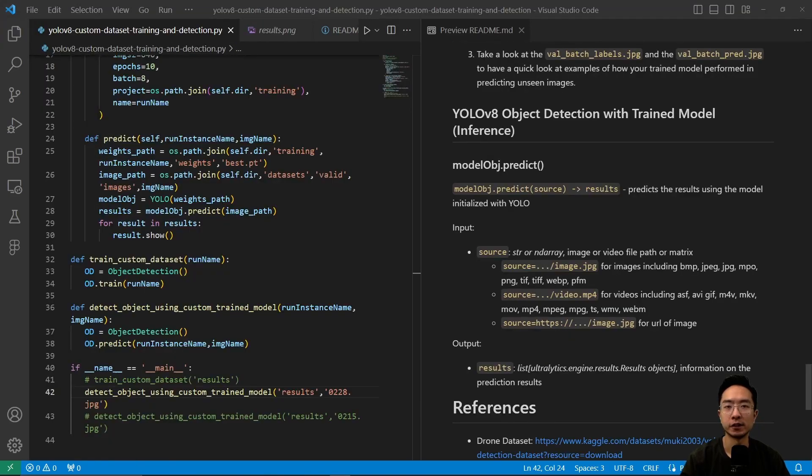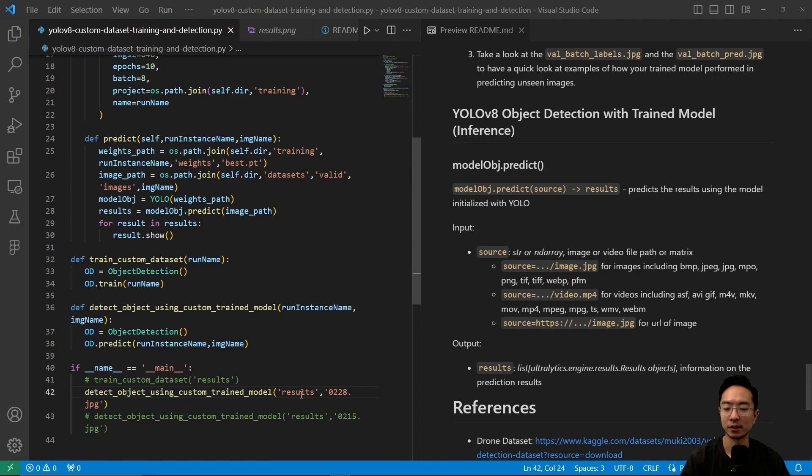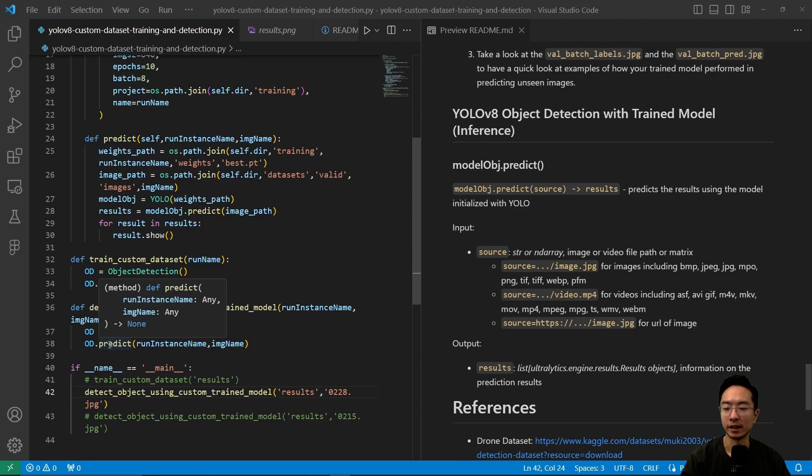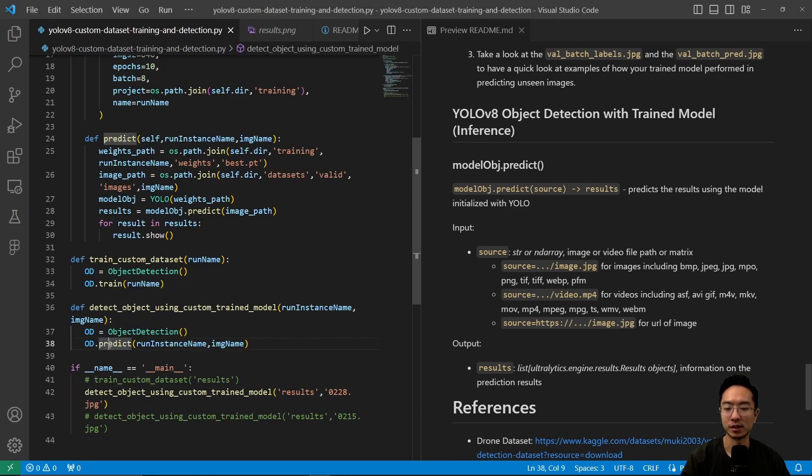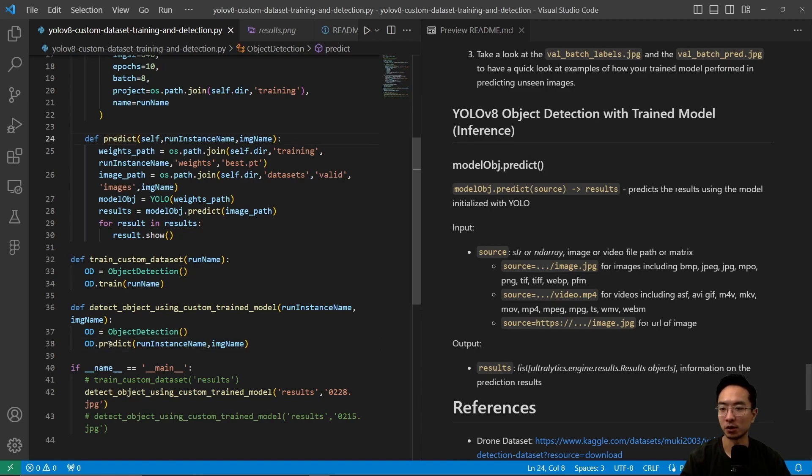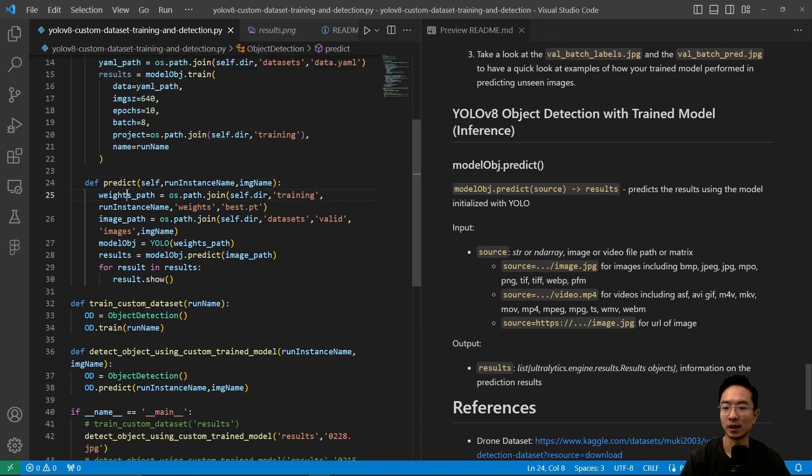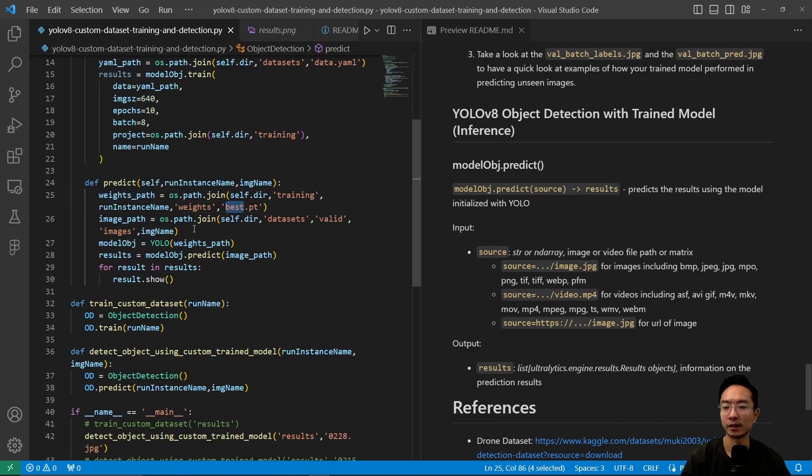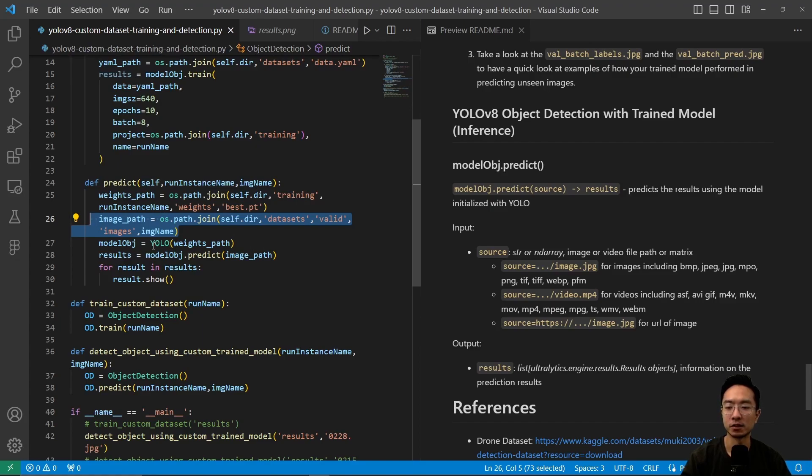Now we can run object detection using our custom trained model. We pass in the run name and the test image. We create an object detection object and call the predict function with our run instance and image name. In predict, we have the weights path—we're using the best weights. We specify the image path for the test example and initialize the YOLO function with our weights path.